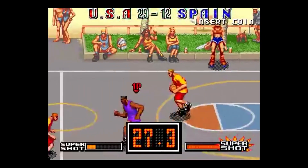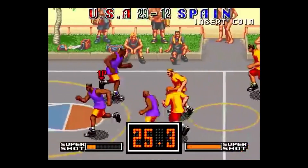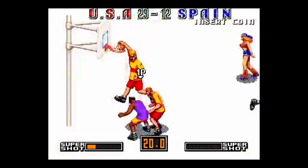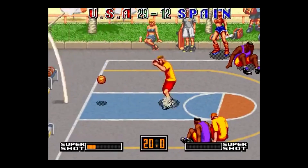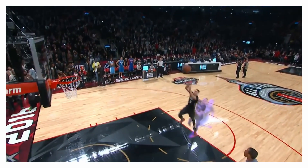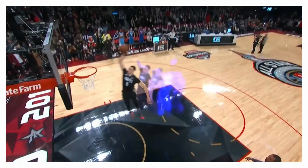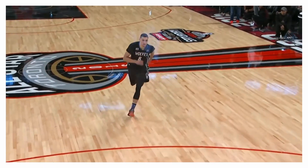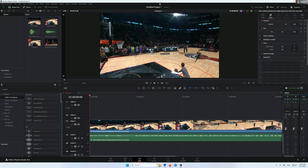Hey, what's up guys, Malik is here. In today's tutorial I will show you how to take your basketball video to the next level with this amazing effect. This effect was inspired by an old Neo Geo game called Street Hoop. When the player jumps you can see a blue trail behind him, and when he dunks the camera starts shaking and flashing. So let's get started.